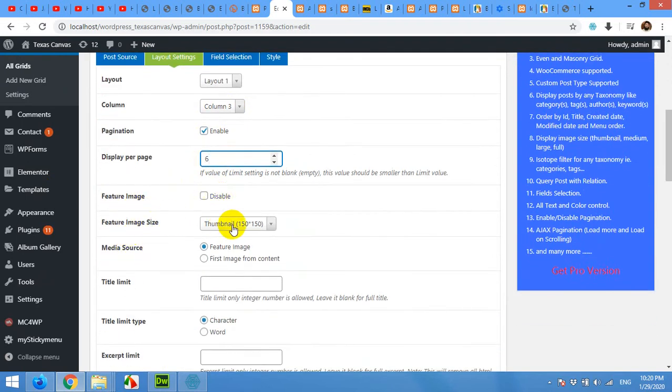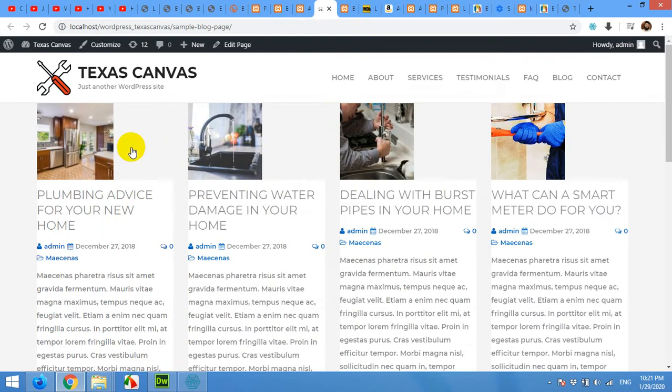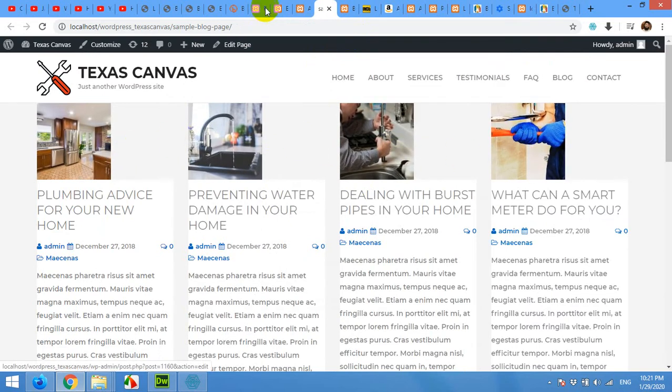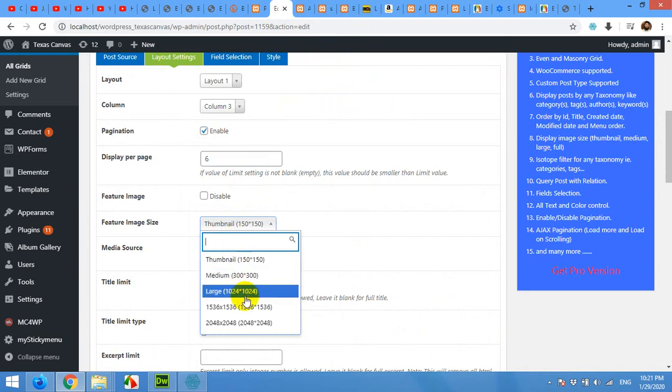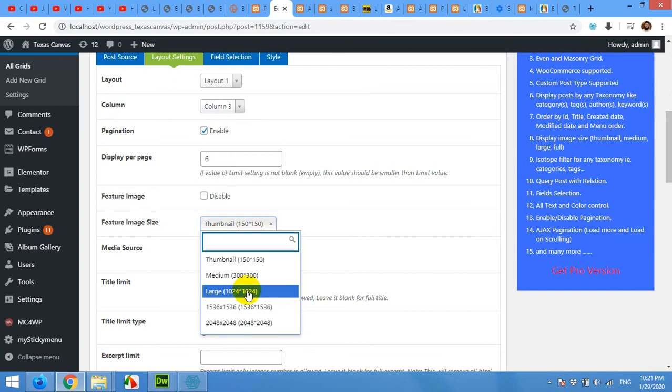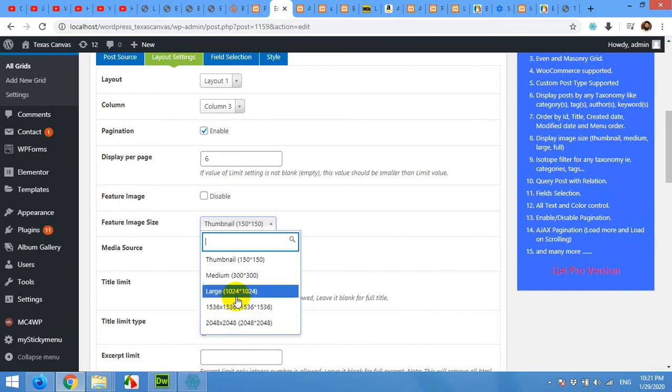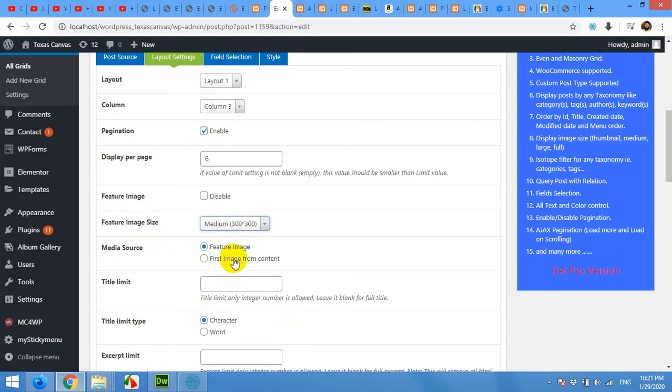Featured image size, currently it's using 150 by 150 which is a little awkward and small images. So I'll change it to 300 by 300. You can use large version 1024 by 1024, but for now I'll use 300 by 300. For larger screens you can use this image or even the full size image. Media source is featured image. You can also use the image within the post if you are not using the featured image, you can use first image from the contents also.